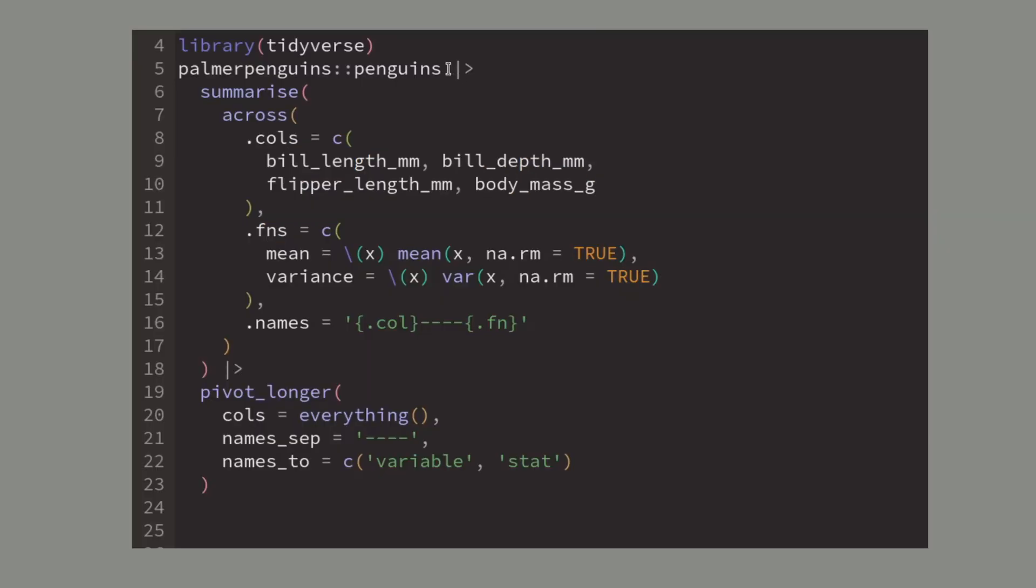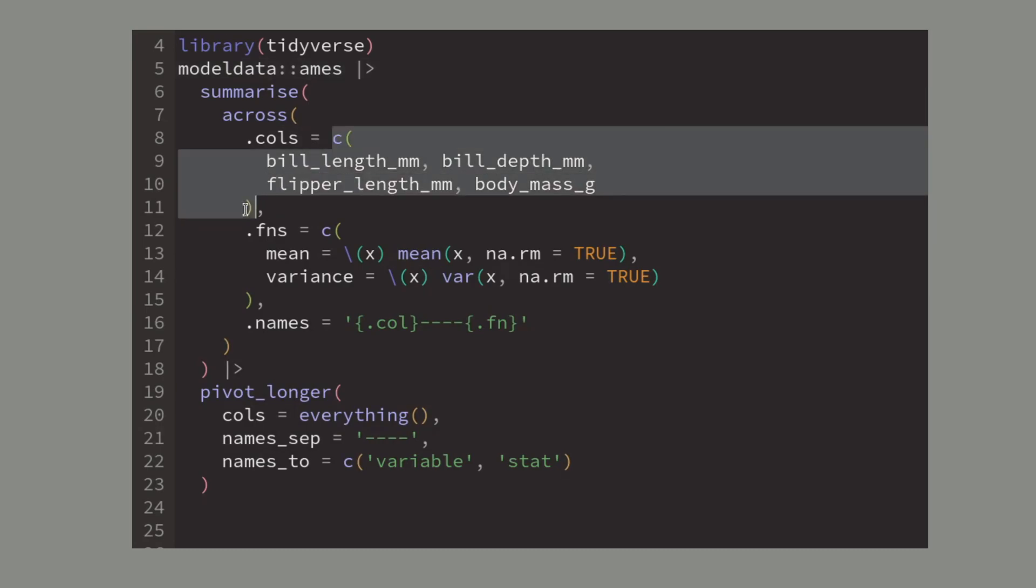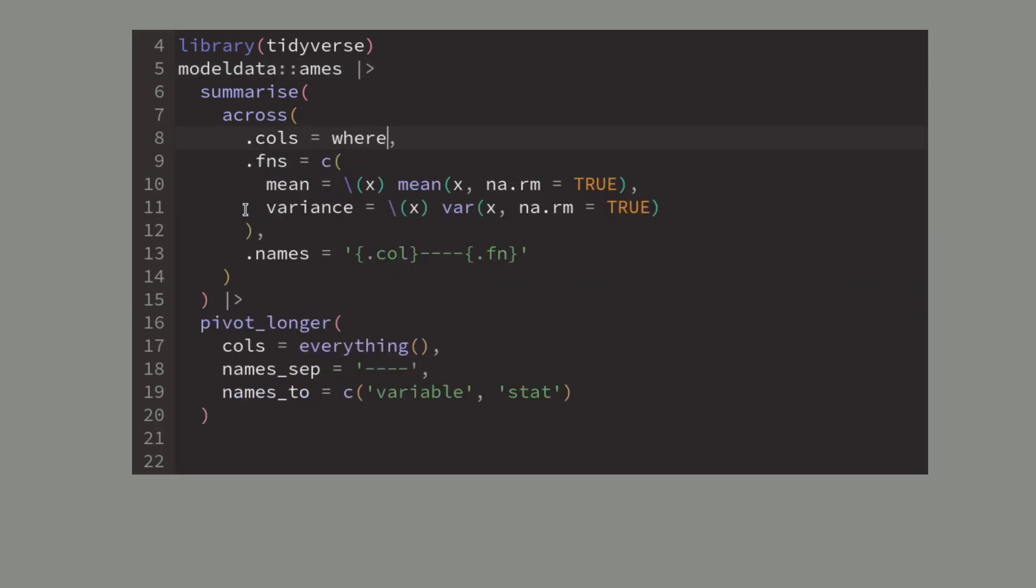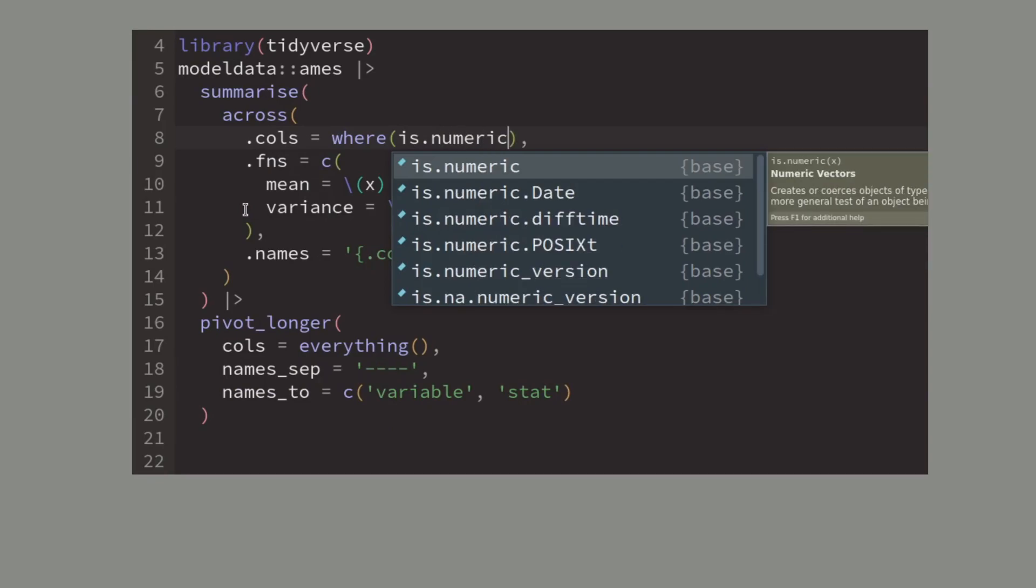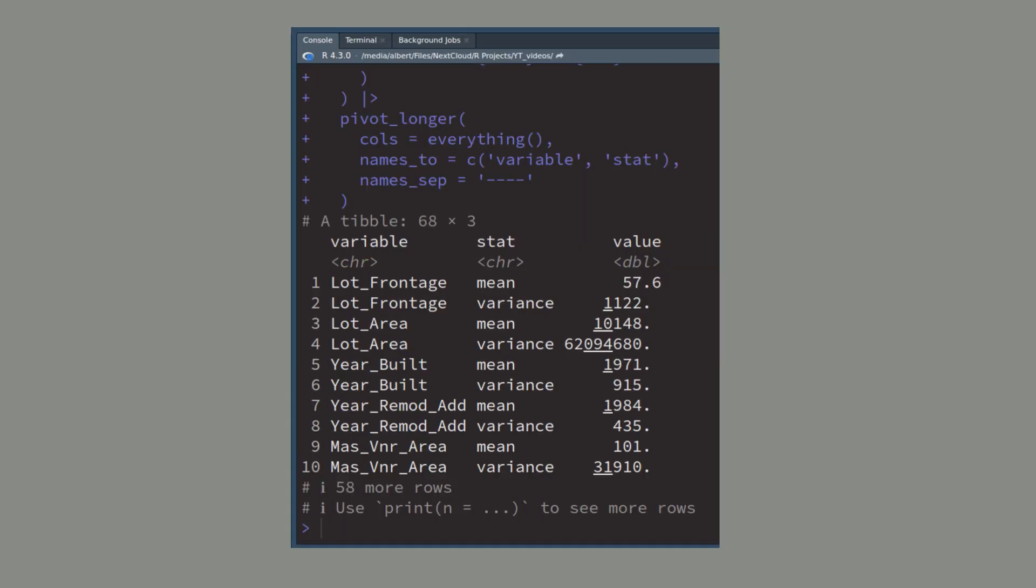For example in our previous code you could use the Ames data set and then target all of the columns where the is.numeric function would return true. This way you have computed multiple summaries for each numeric variable in your data.